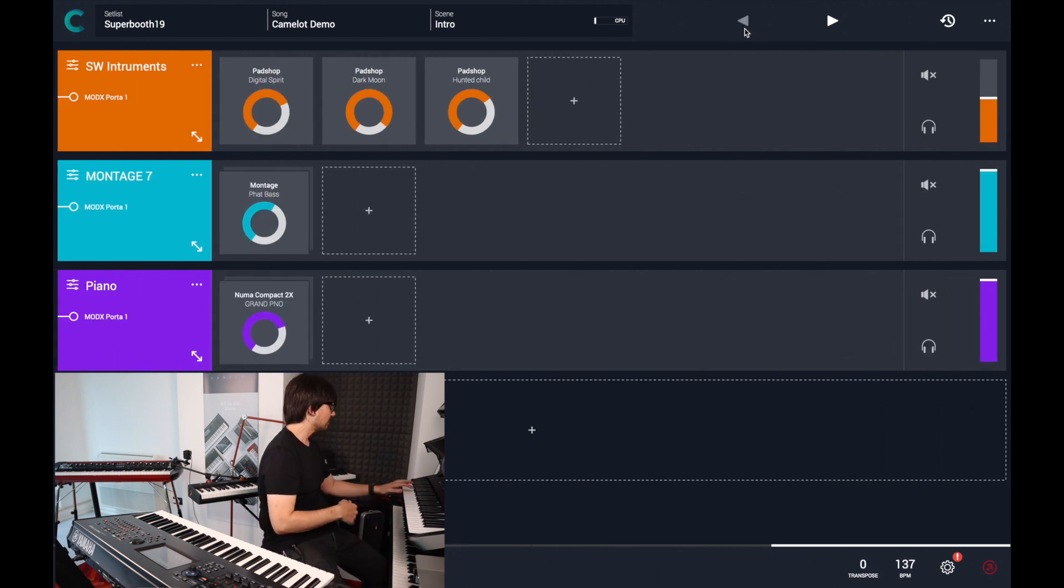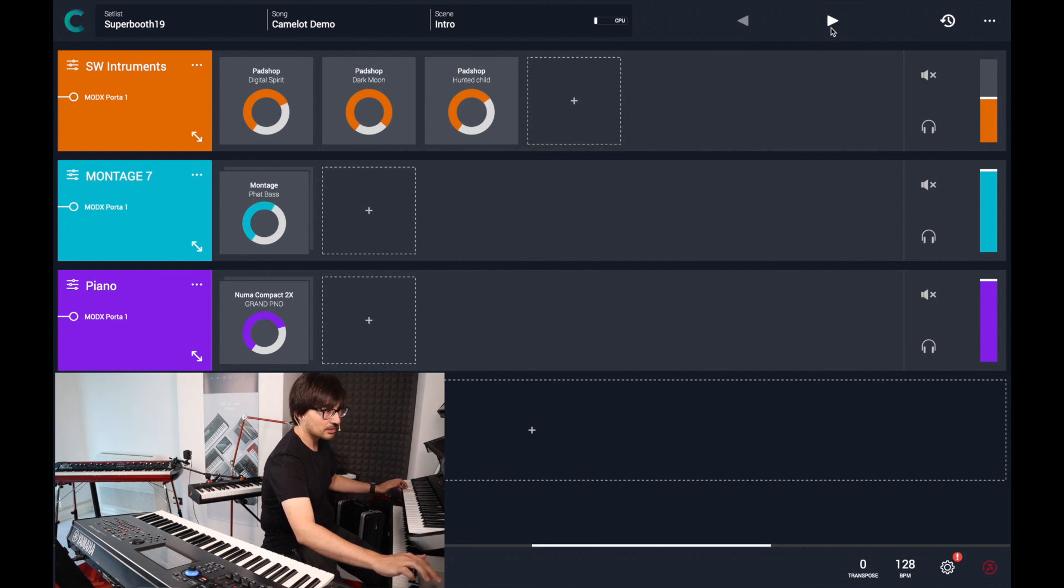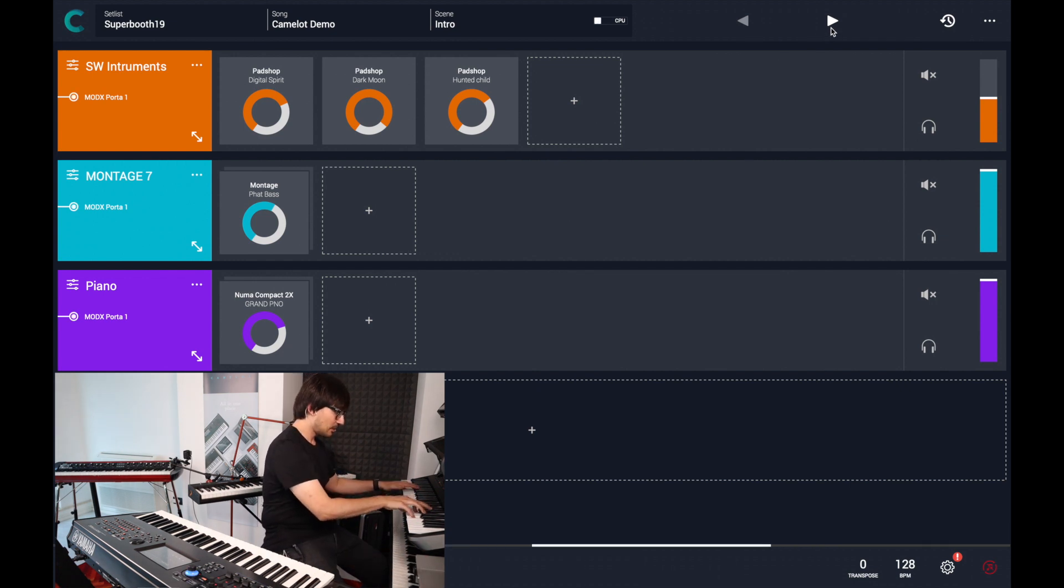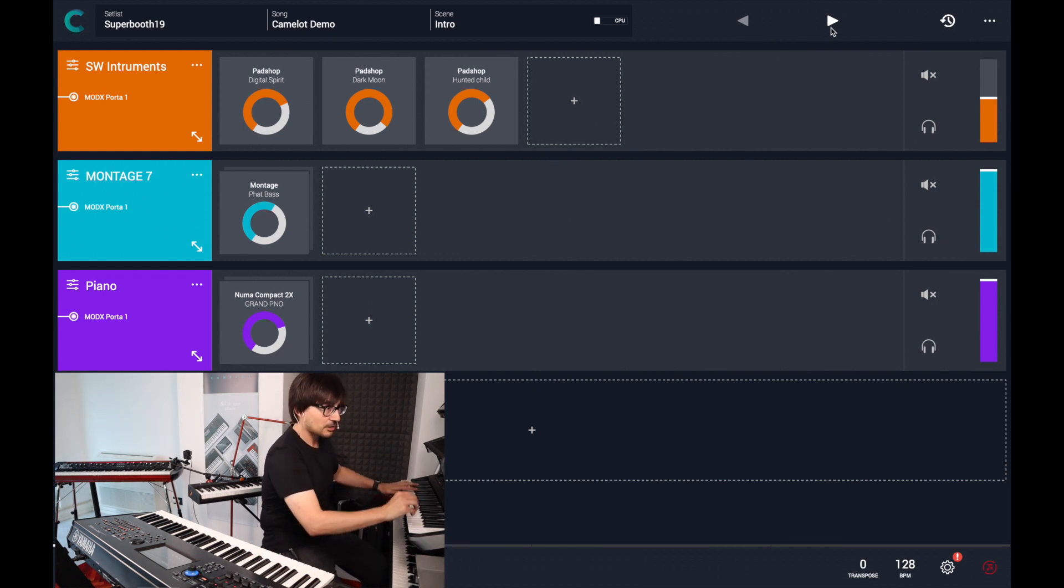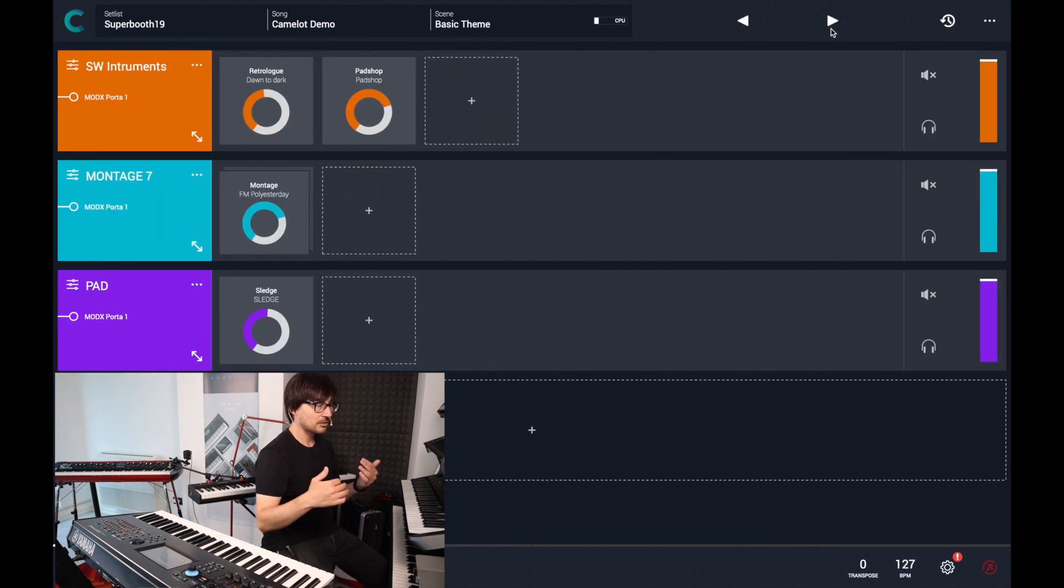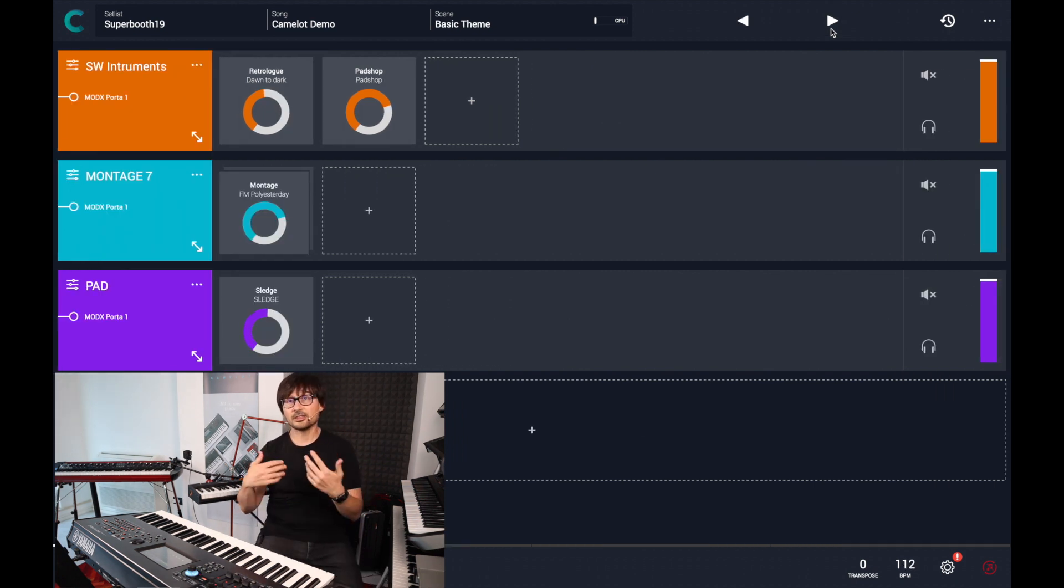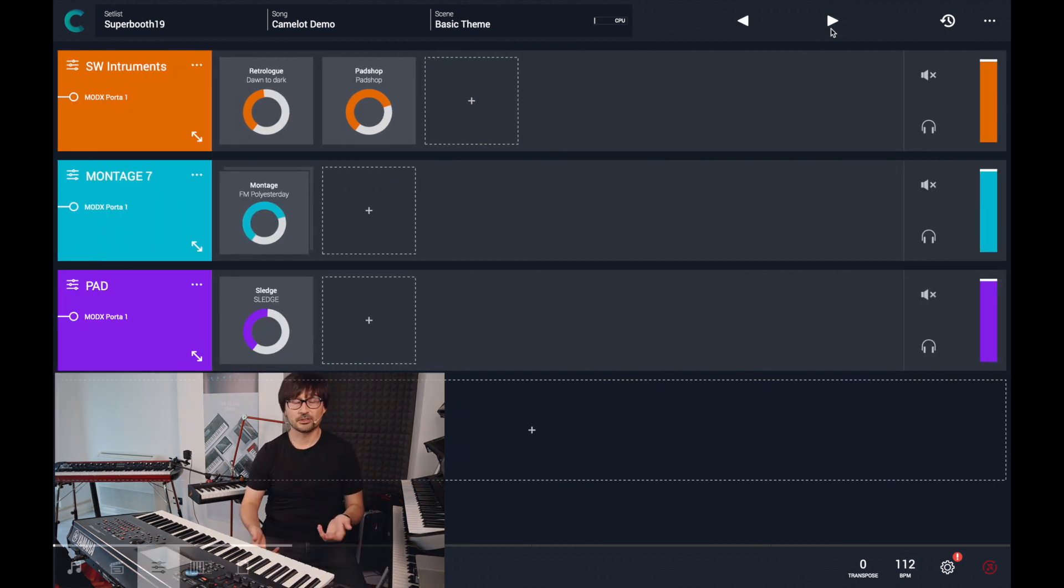Let's do it again. So, the effects, the tail of the sounds will be preserved.